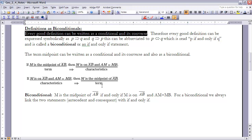If we take those two statements and write them as a bi-conditional, we link them with if and only if instead of having an if and a then. So the bi-conditional for midpoint is: M is the midpoint of AB if and only if M is on AB and AM equals MB. For a bi-conditional, we always link the antecedent and the consequent with if and only if.